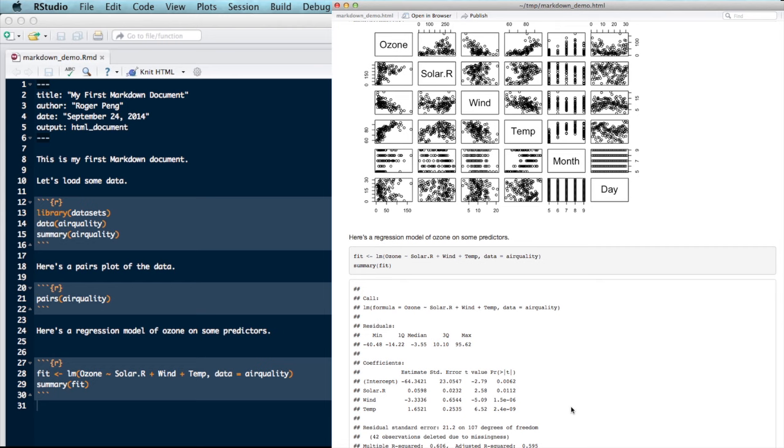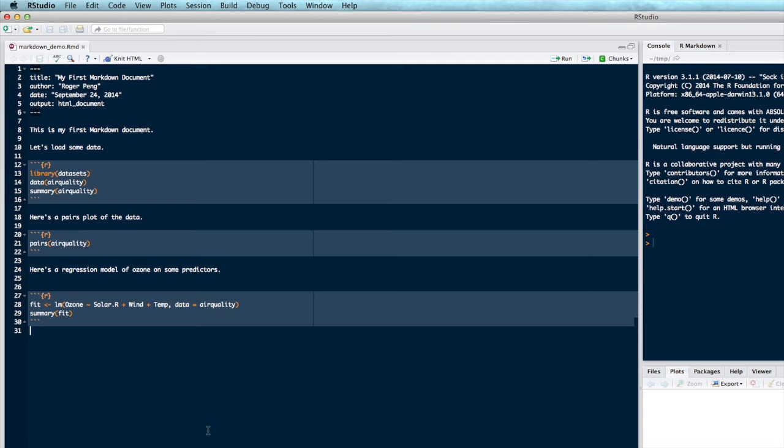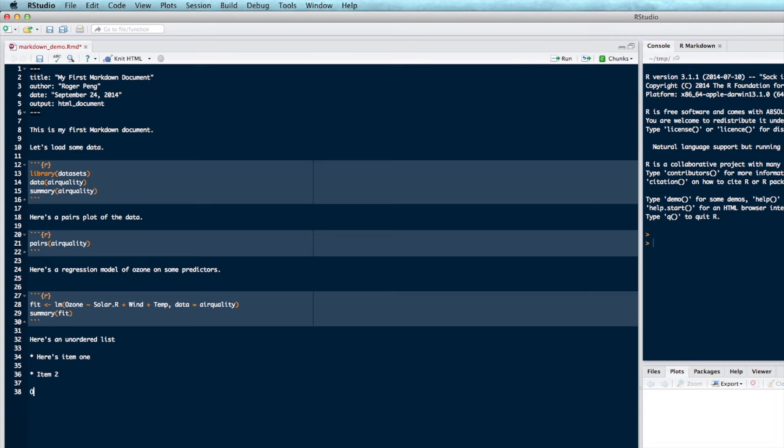And you can see that all these predictors are all highly associated with the outcome ozone. So the model has some predictive value there. So as I mentioned in the lecture on R Markdown, there are other things you can do. For example, you can create an unordered list by just using either asterisks or any sort of delimiter to indicate the bullets of the list. So here's item one, item two. You can create an ordered list just by using numbers.